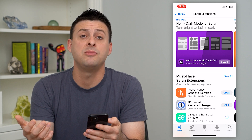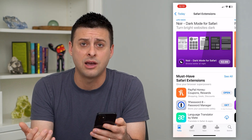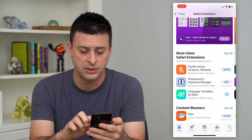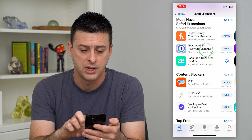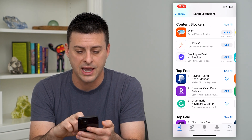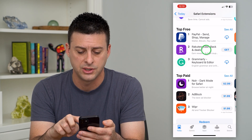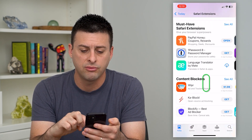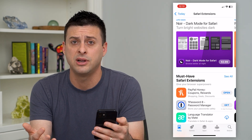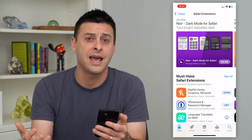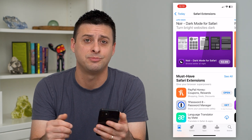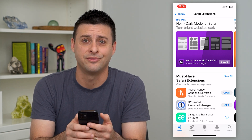It will give me the ability to download and install more Safari extensions — password managers, translators, ad blockers, all different kinds of things. You can go through this list; some of them are paid, some of them are free. You can add these, play around with them, and see if they help your browsing experience in Safari.